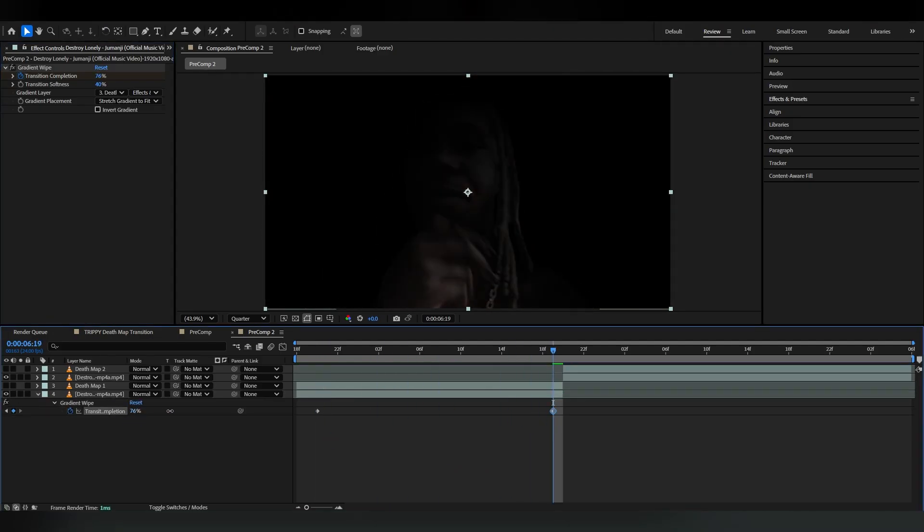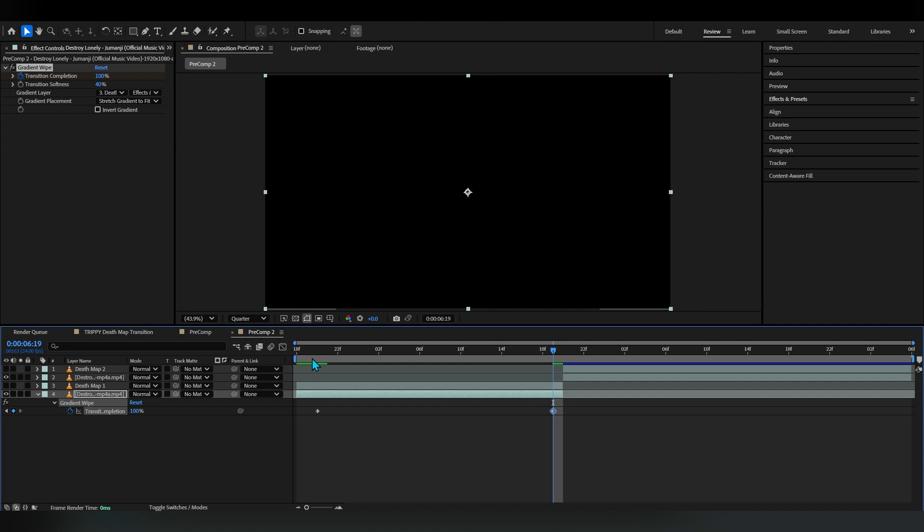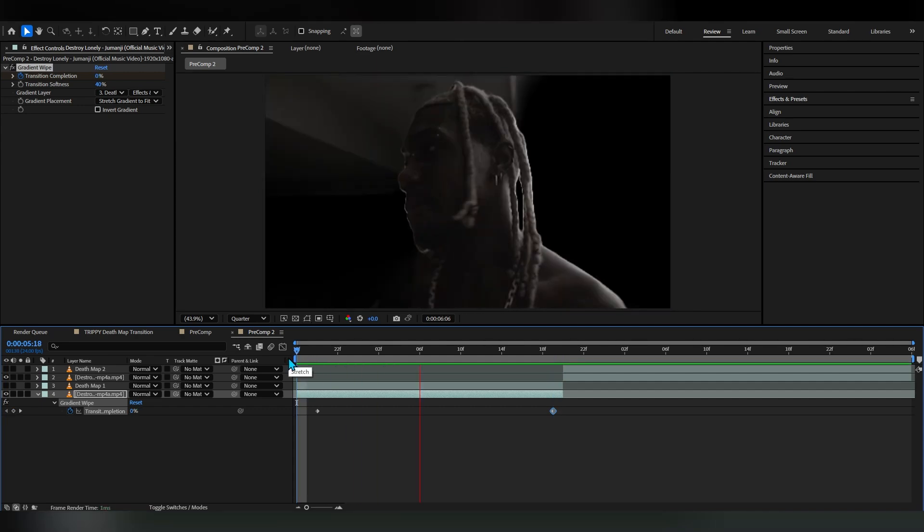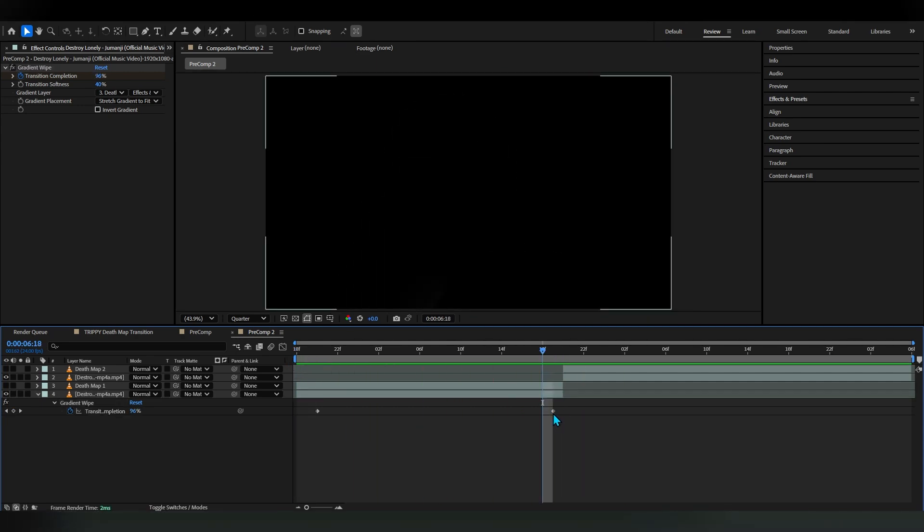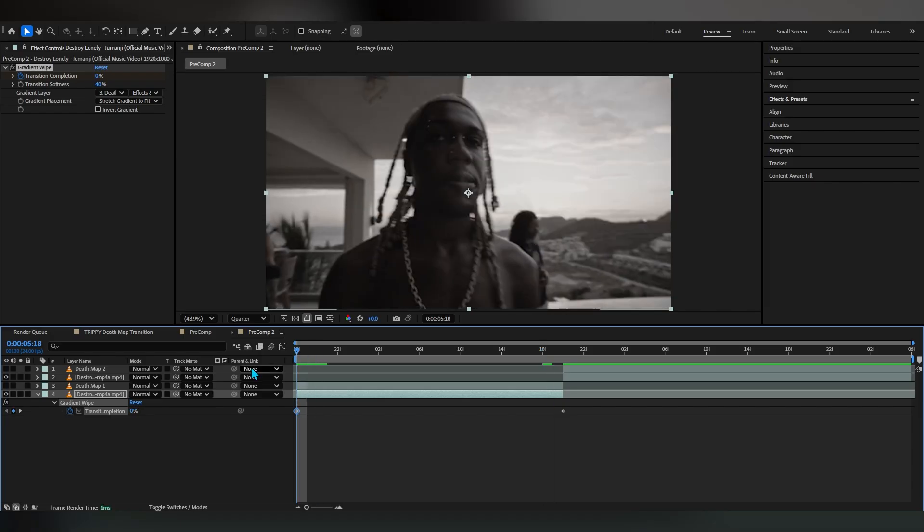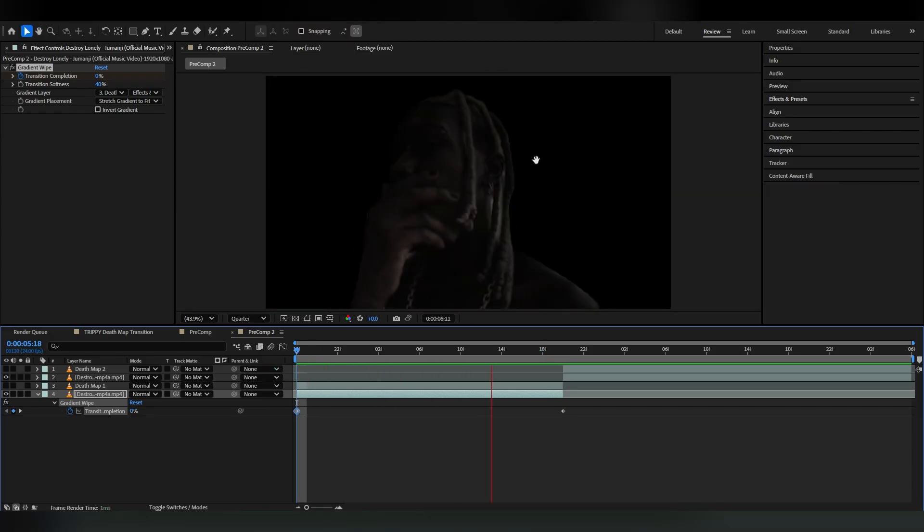Put this keyframe at the end, we're gonna put this keyframe at the beginning like that, and you can see we have our transition going on, like a cutoff transition.